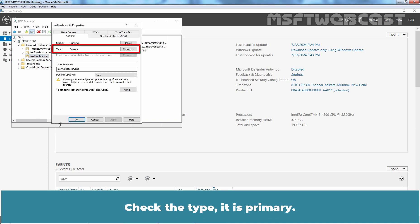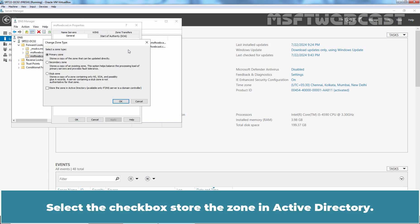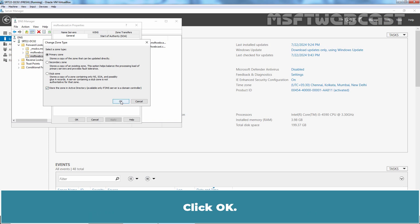Check the type it is primary. Click on Change. Select the checkbox Store the zone in Active Directory. This option will be only available if your DNS server is also domain controller. Click OK.